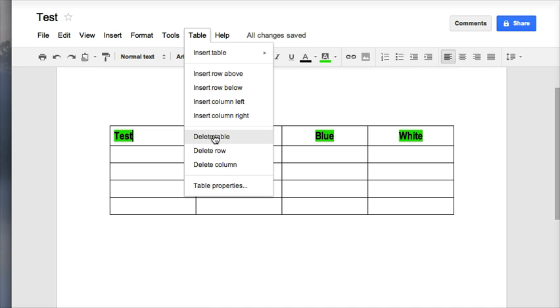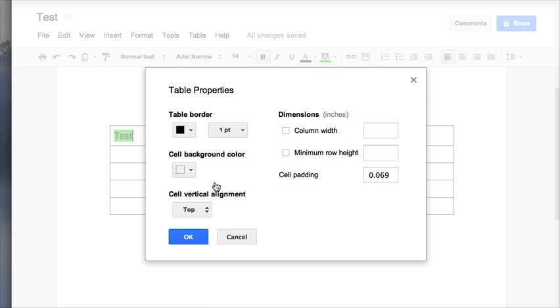The last thing on our list is table and table properties. So if I go to table and table properties, what this will do is I can set my column width and my height of rows, so everything would be the exact same size if you choose to do that.